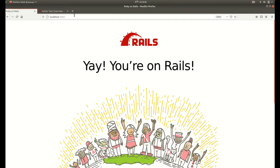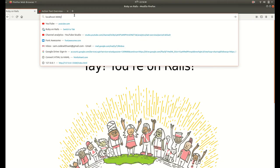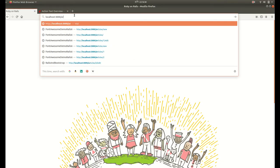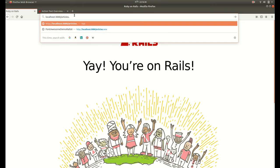Now we can go to localhost 3000 slash articles slash new.